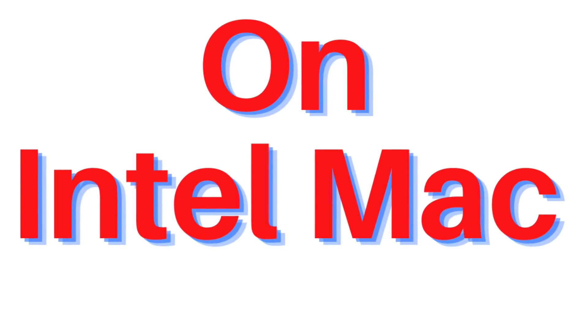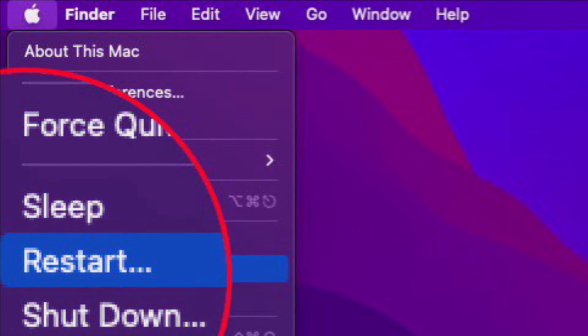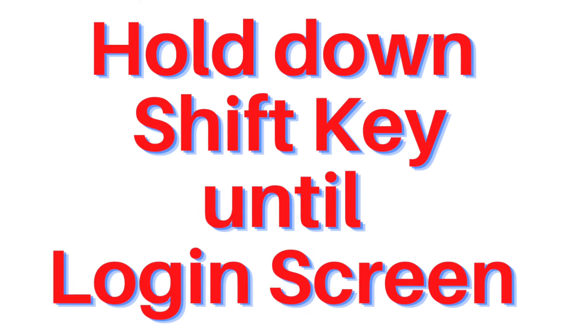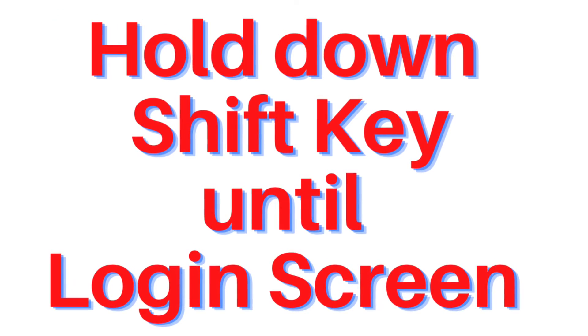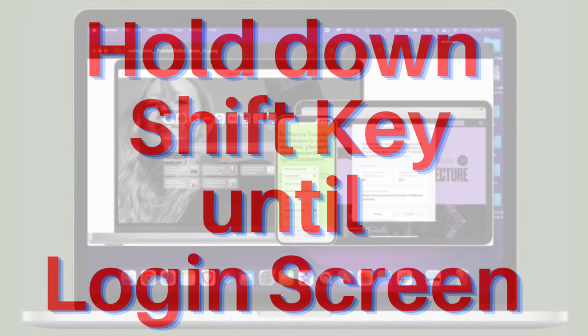And if you have an Intel Mac, restart the Mac and hold down the Shift key until you see the login screen to boot into Safe Mode.